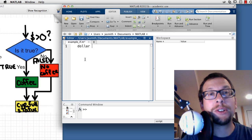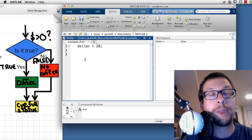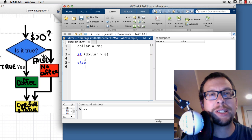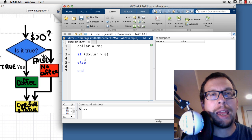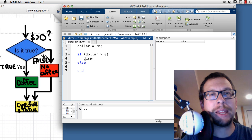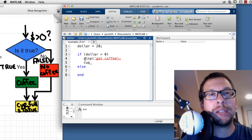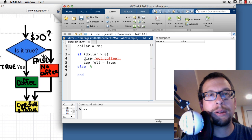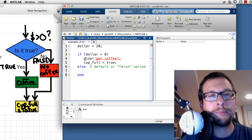First, we state that the amount of dollars I have is equal to 20. Then I say: if dollar is greater than zero, I set up my if/else statement with the else and end. If the condition is true, I display that I got my coffee, and I also set the variable cupFull equal to true.